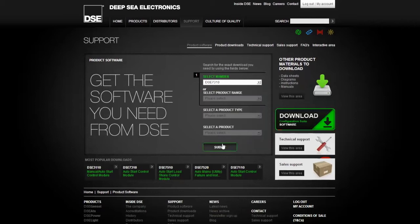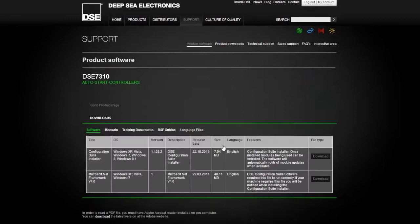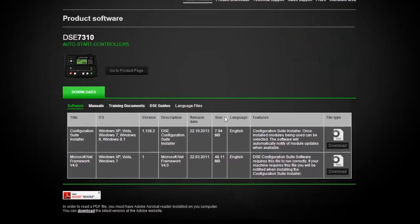For this example, we are selecting the DSE7310. After selecting, click the submit button. Clicking submit will bring up a couple of links for the DSE7310 auto start controllers.